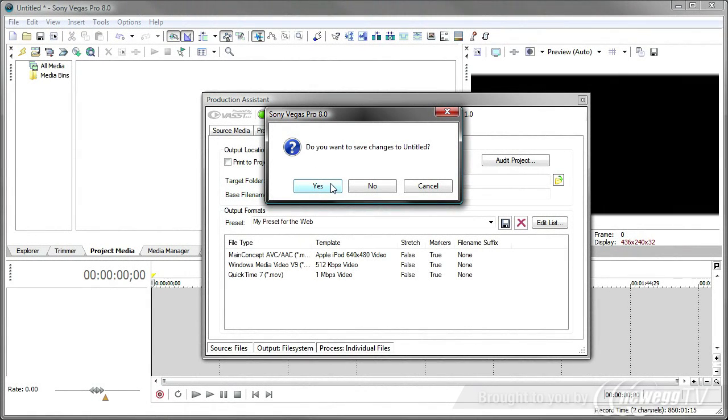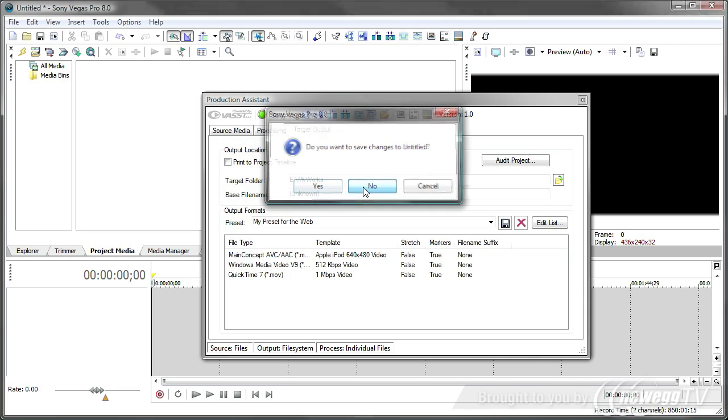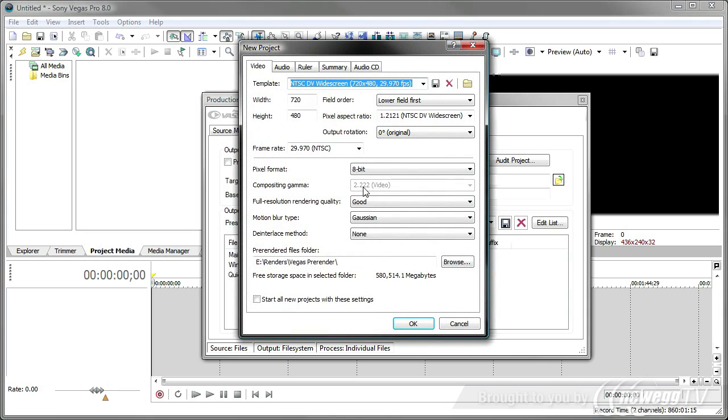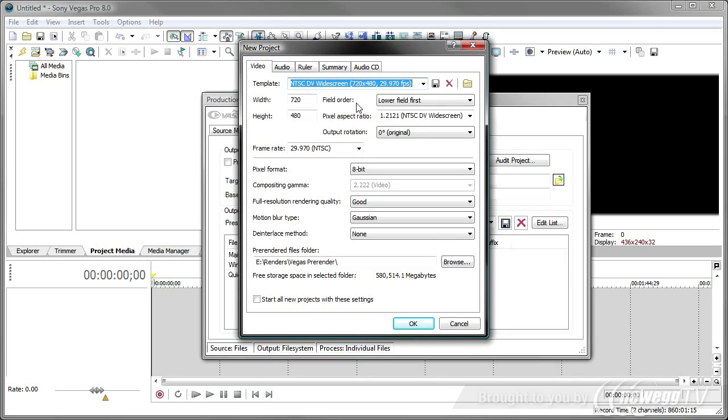All you do is press the process button. It asks if you want to save any changes to your project, just in case you had a project loaded. We don't have a project loaded, so we'll say no. And now it's asking me, what is the project type that you want to use for all of these videos? And I happen to want to use the NTSC DV widescreen as the project that it should put all these video files into. I'll click OK.